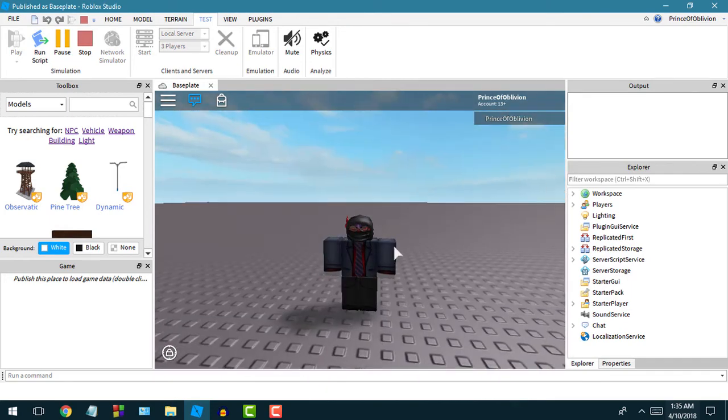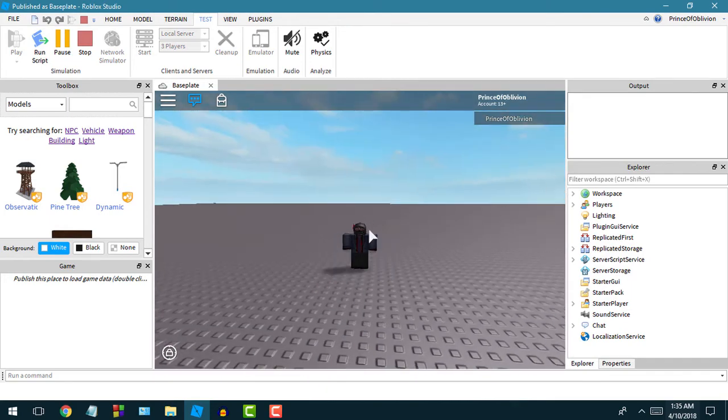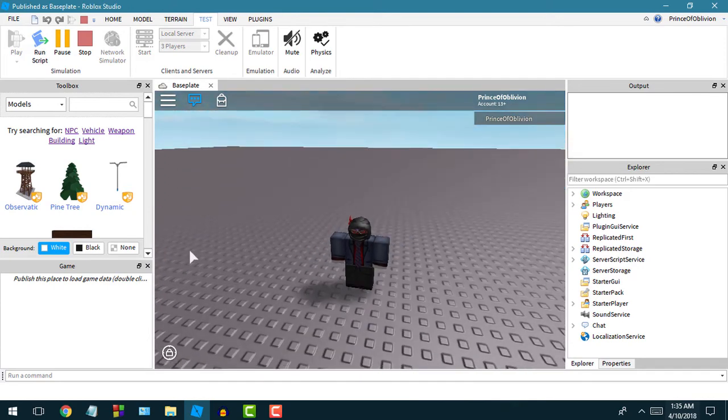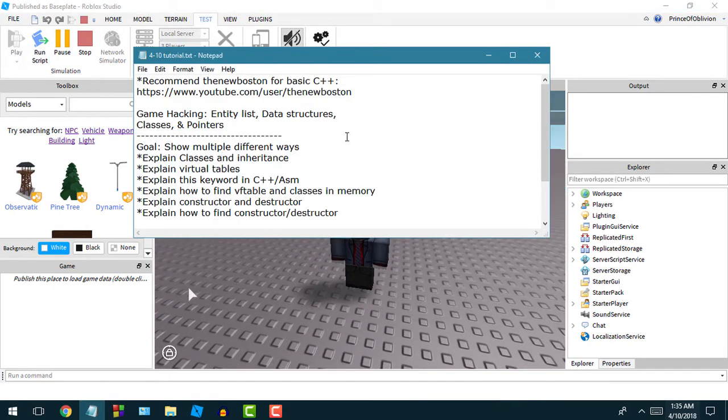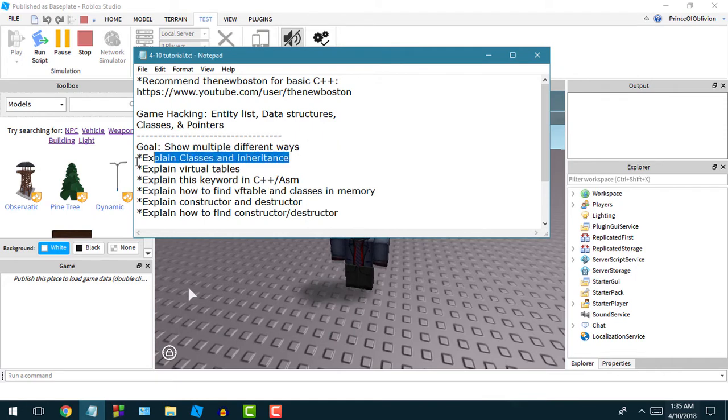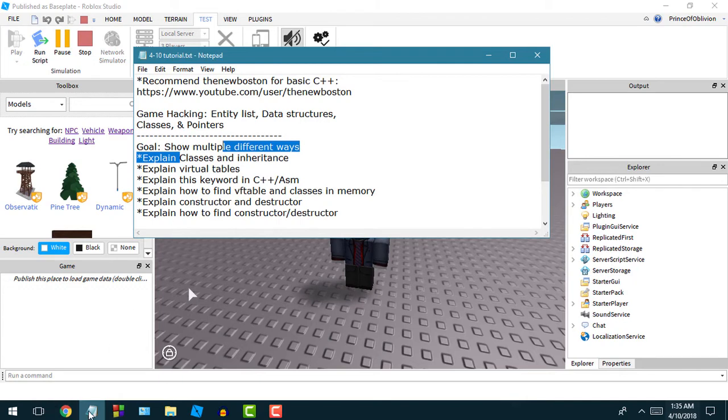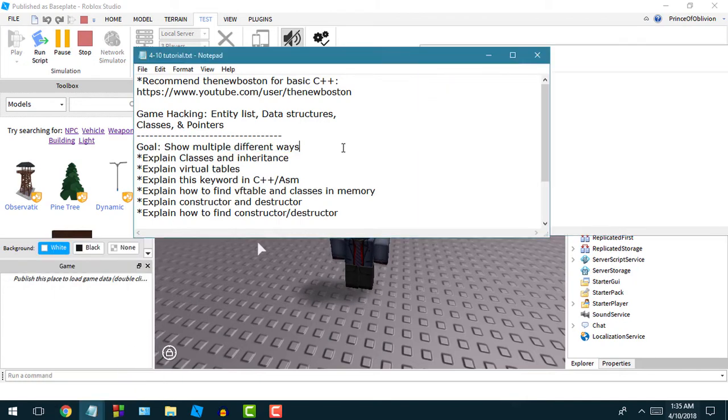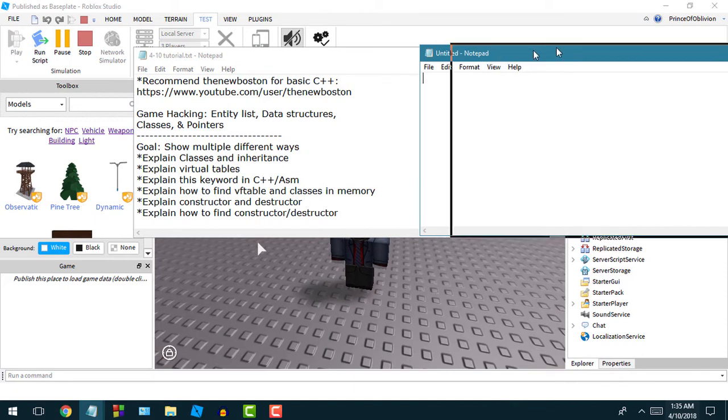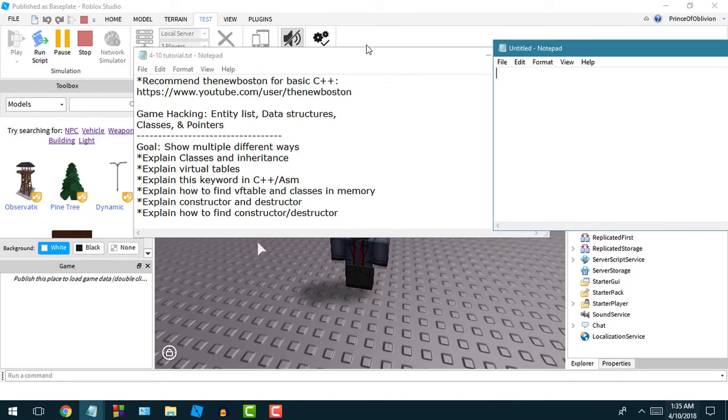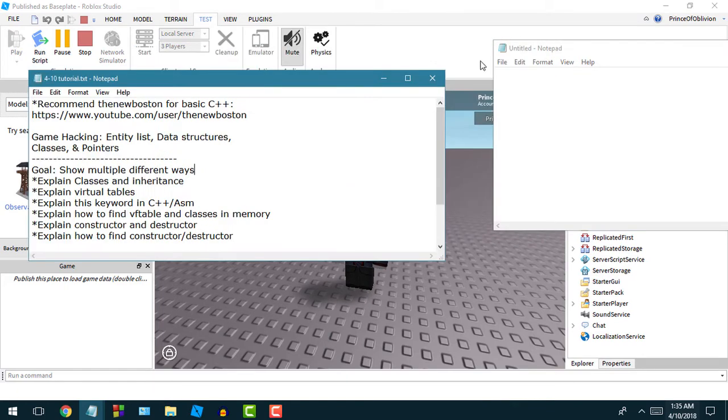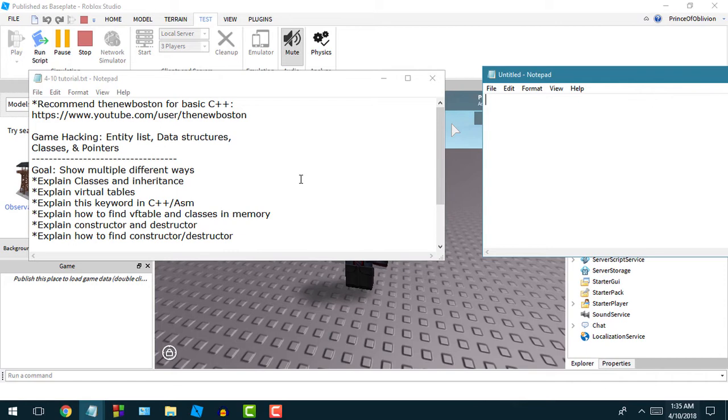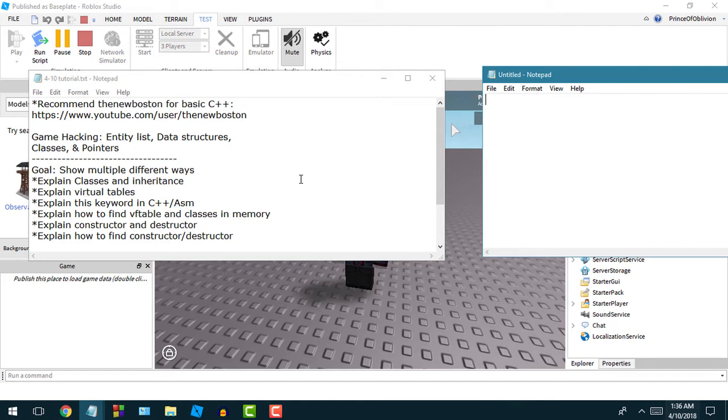You could consider our character an entity. An entity is another way of saying your character or your player, in this case the local player. In C++, there's these things called classes. Let me go ahead and open up another notepad here. In this game, we could imagine a class. I probably should have found a definition before, but in C++ or programming, there's these things called object-oriented programming, a certain concept or paradigm.